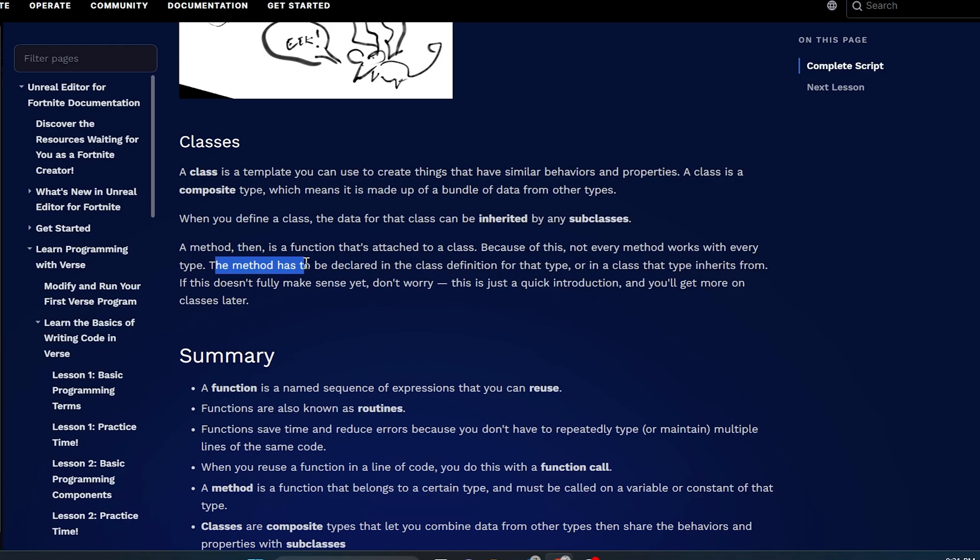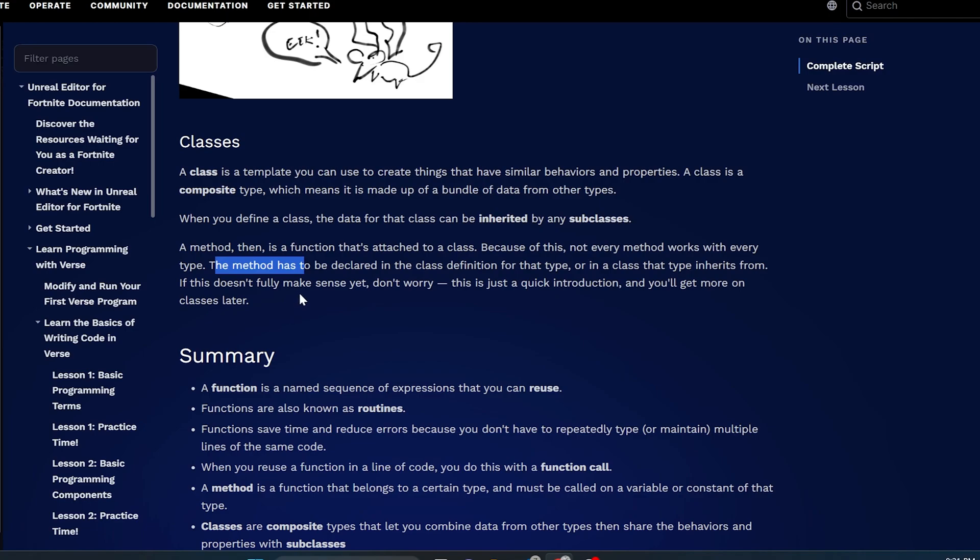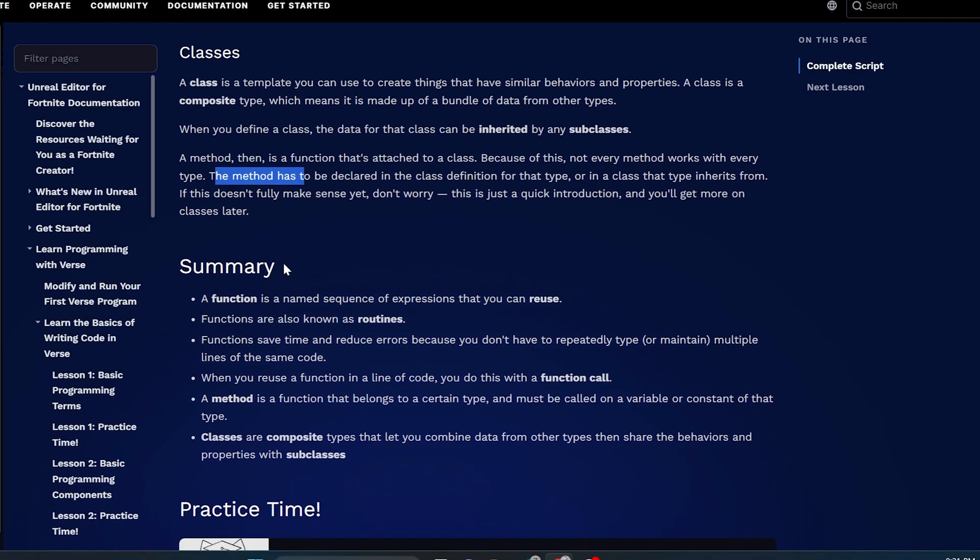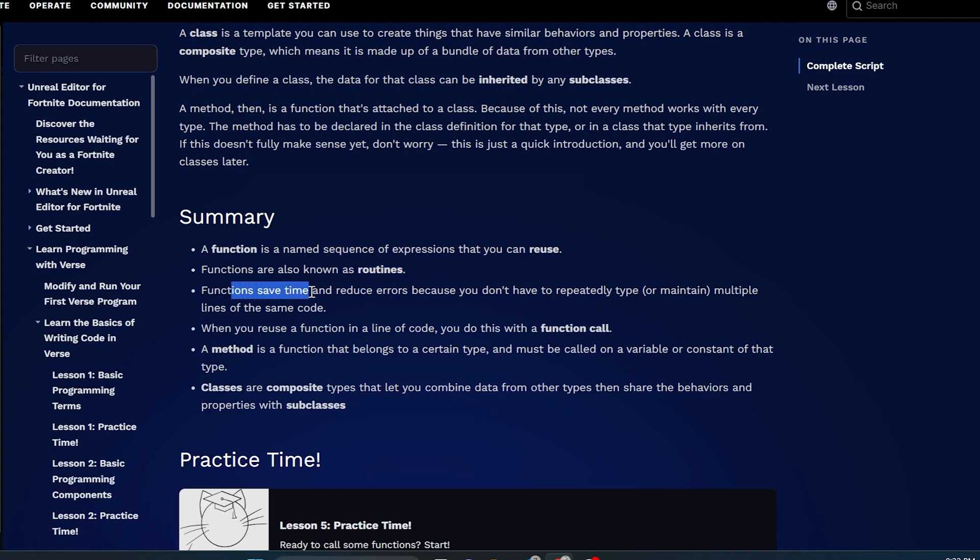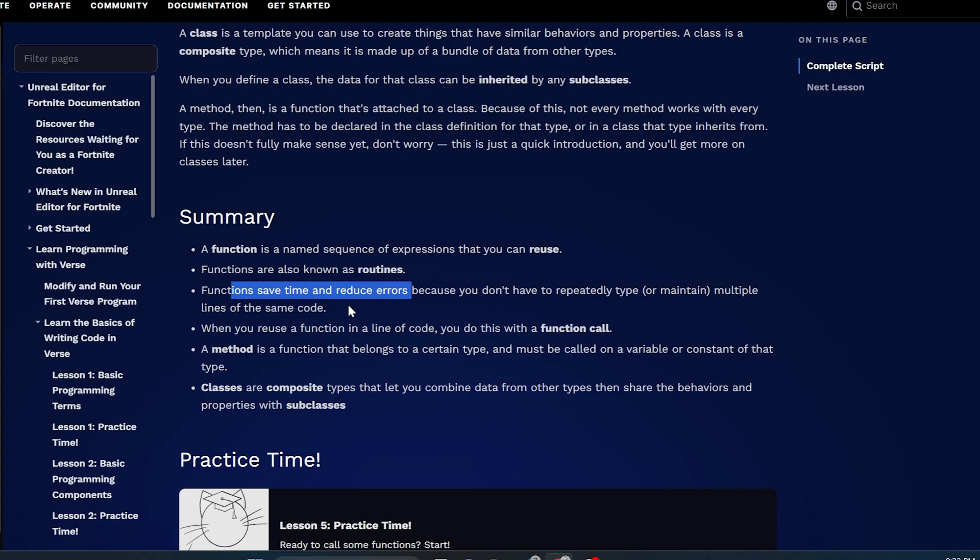If this doesn't fully make sense yet, don't worry. This is just a quick introduction. You're going to get more classes on this later. All we have to remember from this one is a function is a named sequence of expressions that you can reuse. Functions are also known as routines. Functions save time and reduce errors because you don't have to repeatedly type or maintain multiple lines of the same code. And when you reuse a function in a line of code, you do this with a function call. A method is a function that belongs to a certain type and must be called on a variable or a constant of that type.